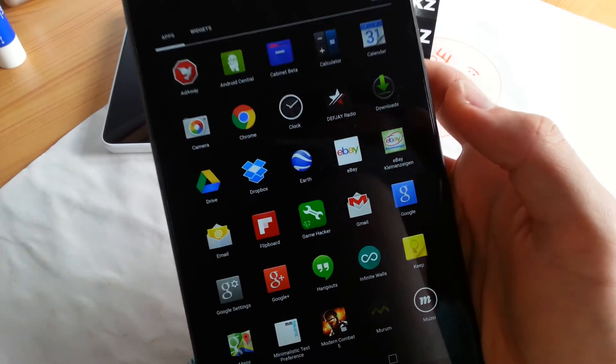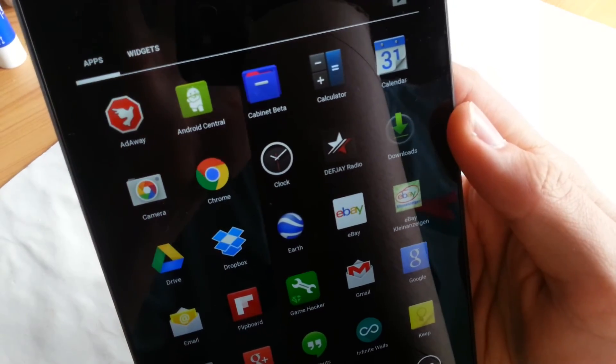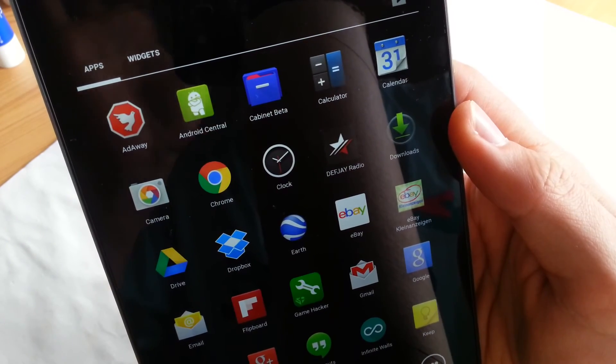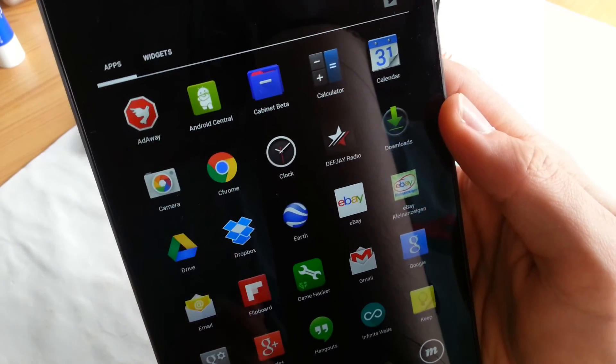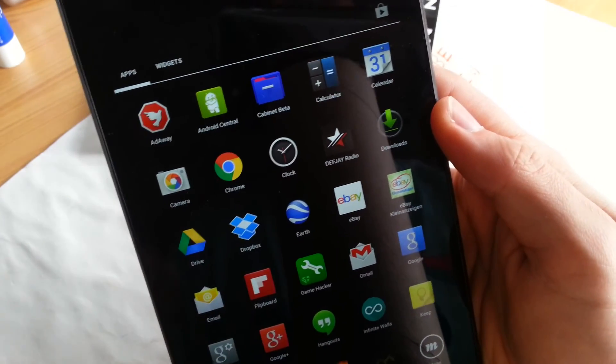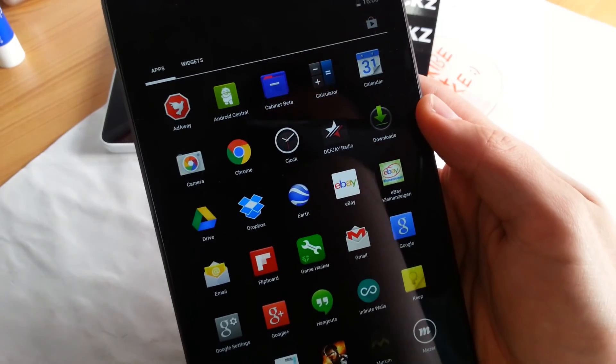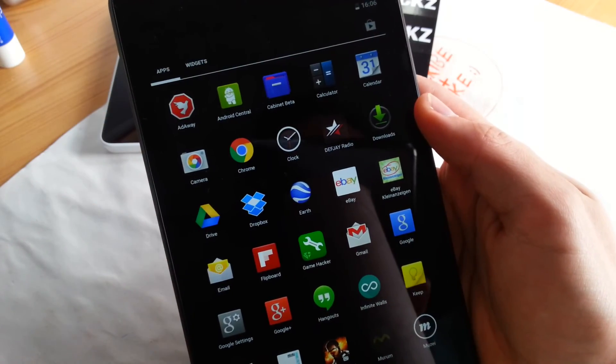So guys, this is Cabinet Beta, this is how the icon looks like. So yeah, have a great day guys, download the app, great app and see you in the next one.